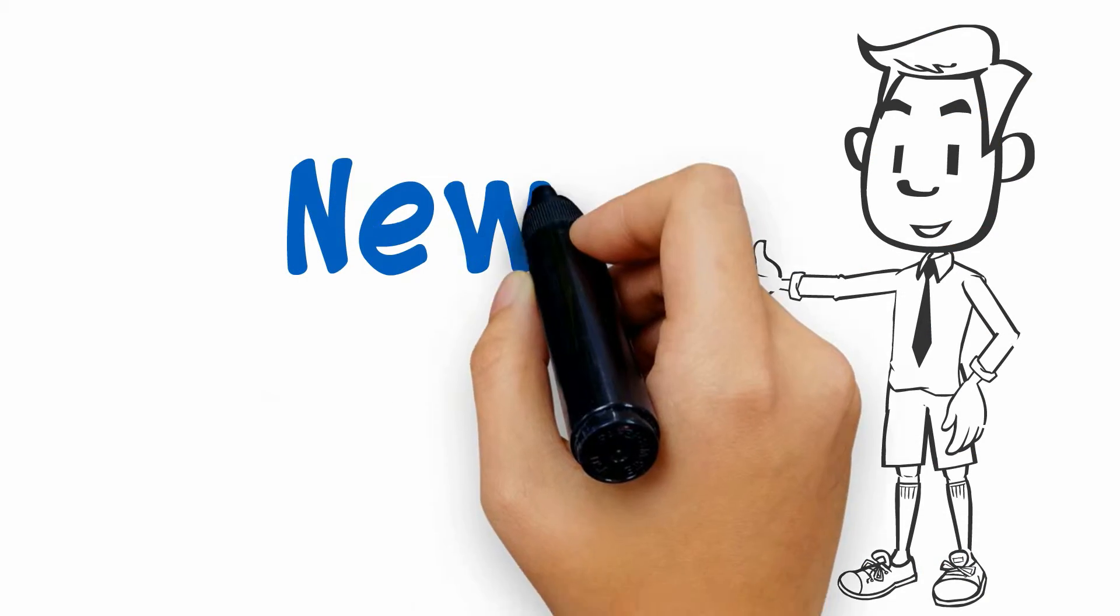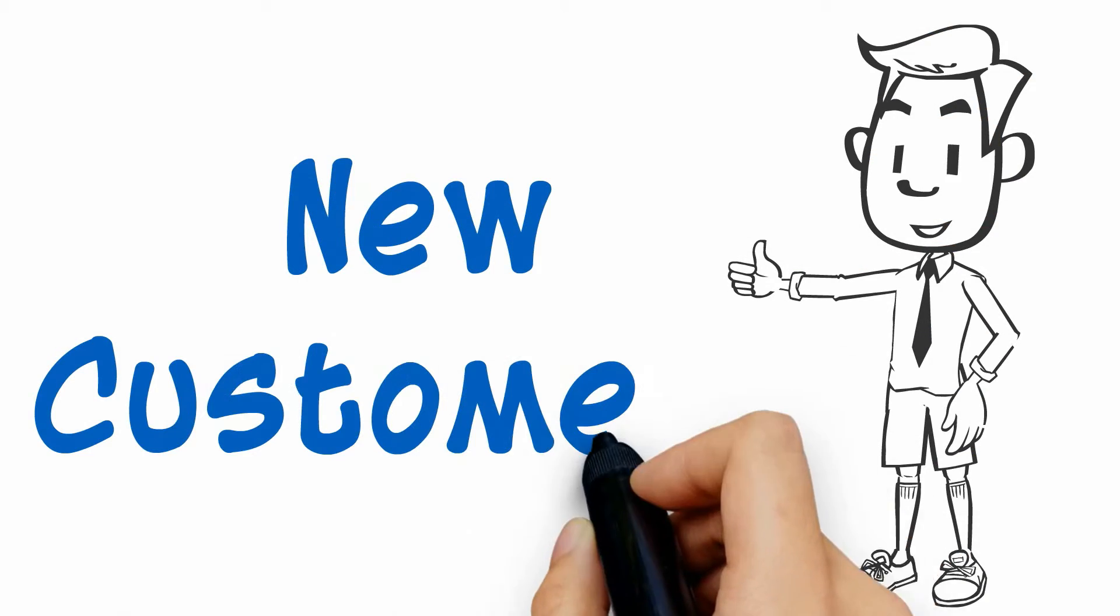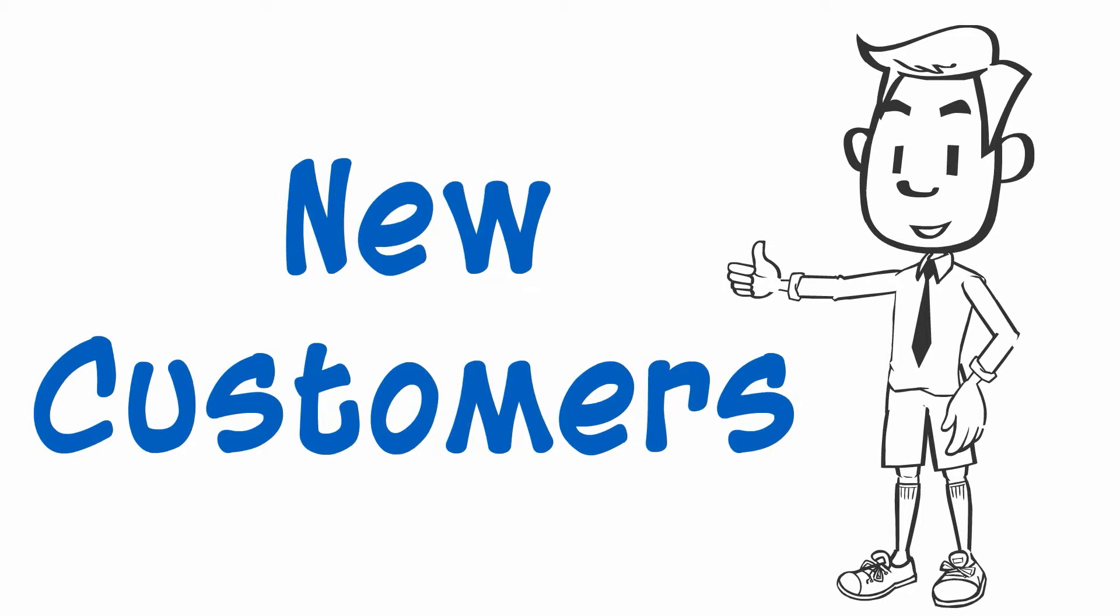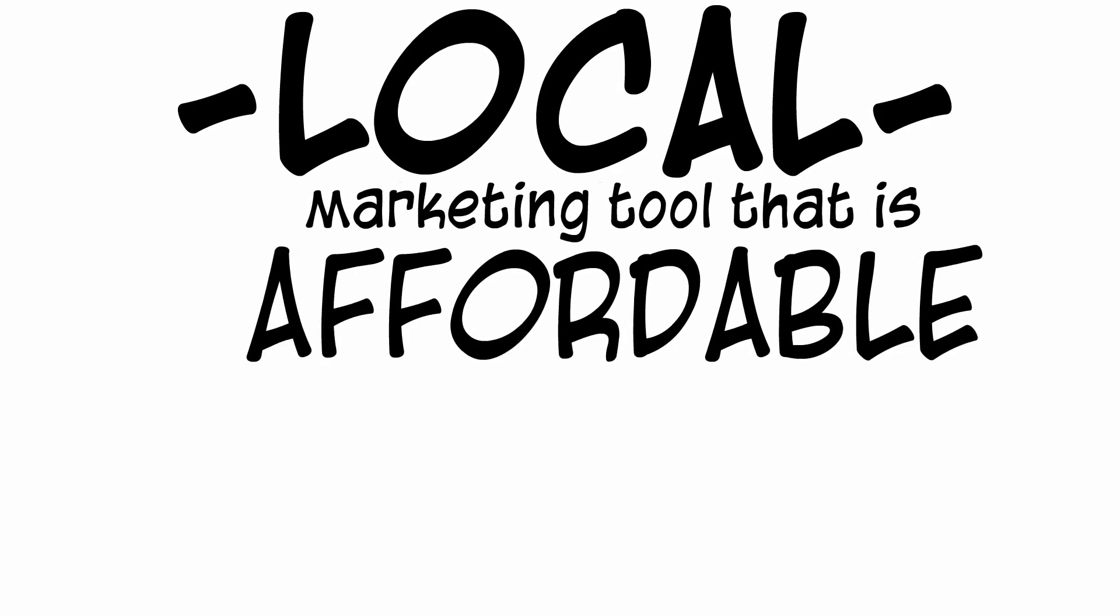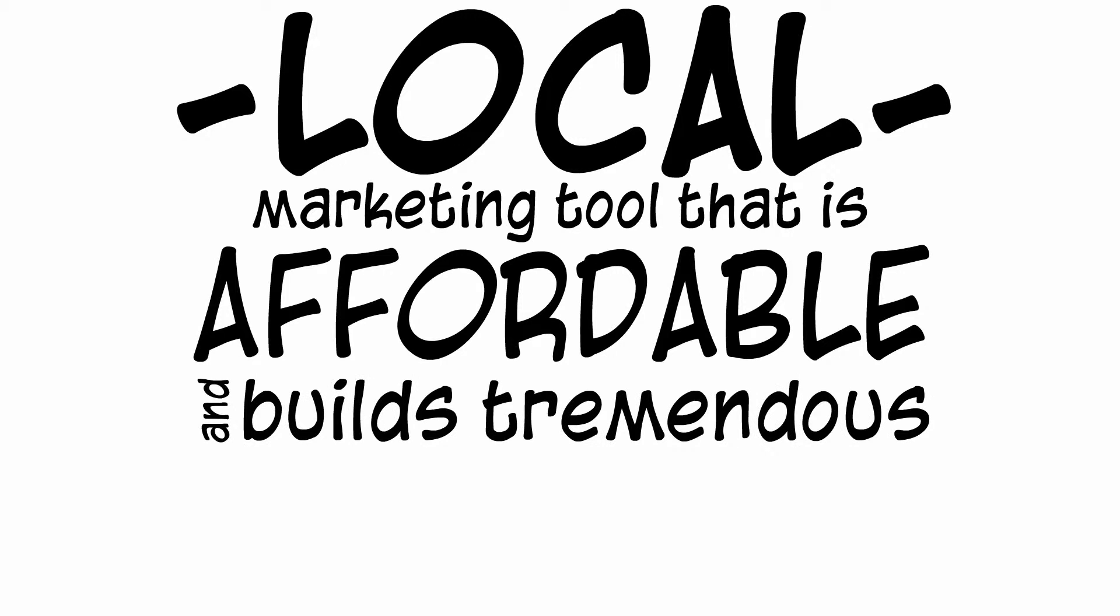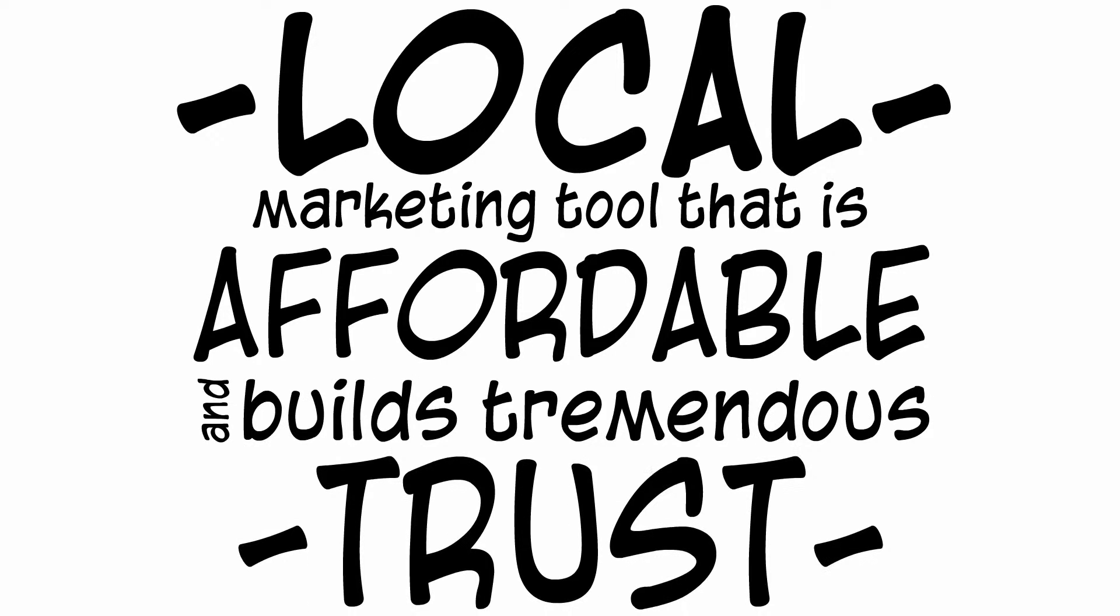When is the last time you tried something different to reach new customers? Here's a new idea for you. Presenting a local marketing tool that is affordable and builds tremendous trust.